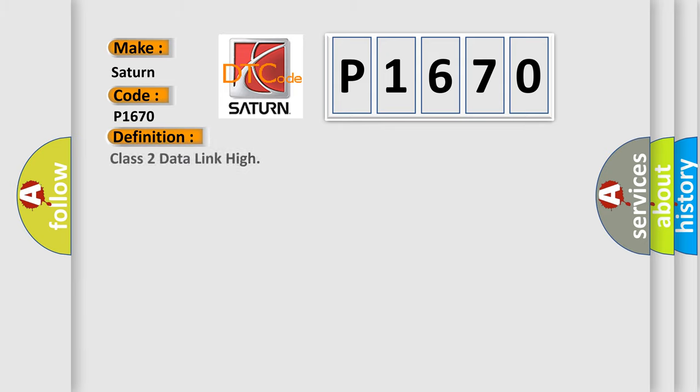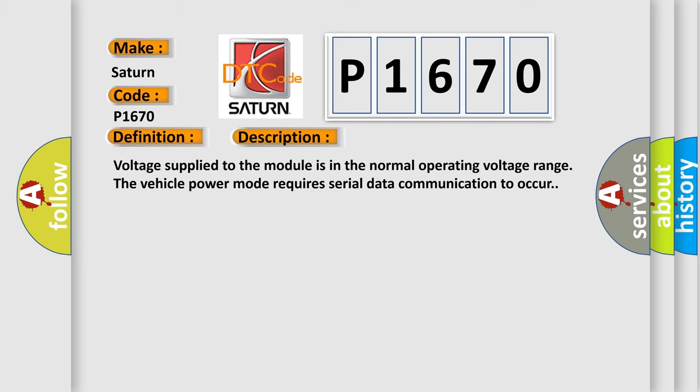The basic definition is Class 2 Data Link High. Now this is a short description of this DTC code: Voltage supplied to the module is in the normal operating voltage range. The vehicle power mode requires serial data communication to occur.